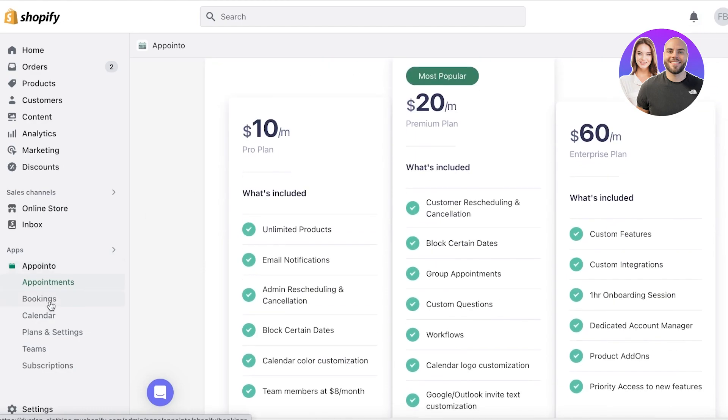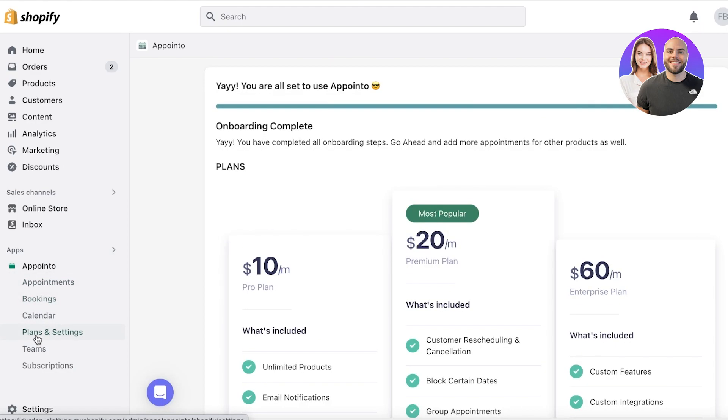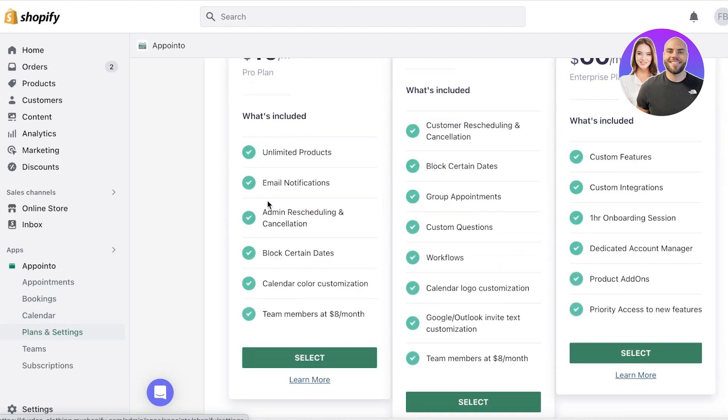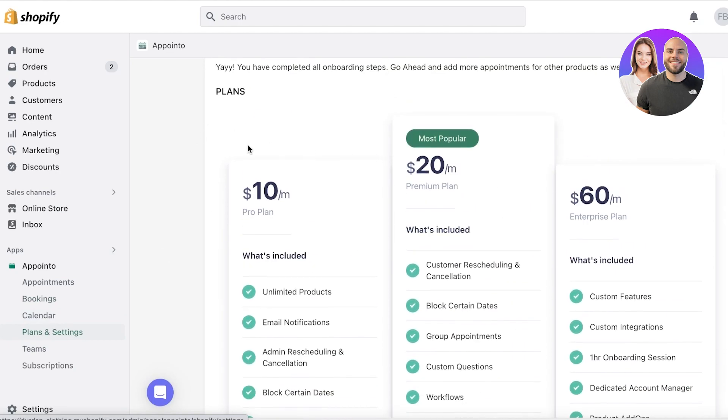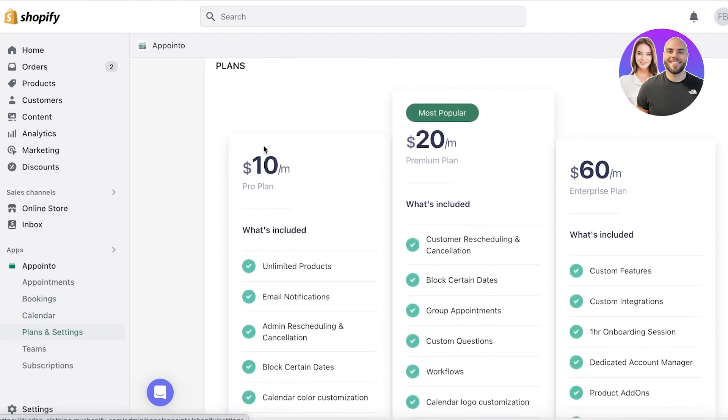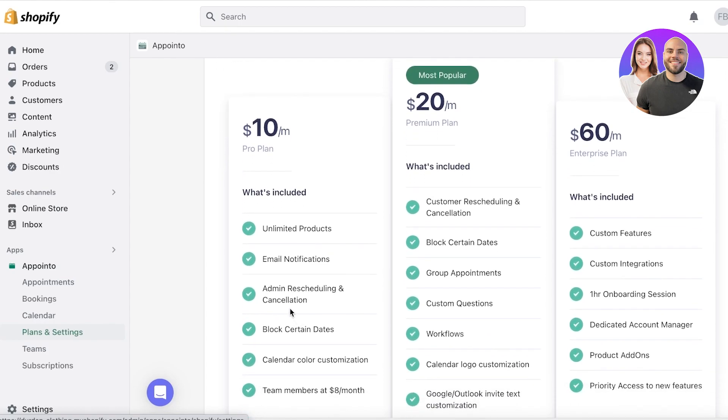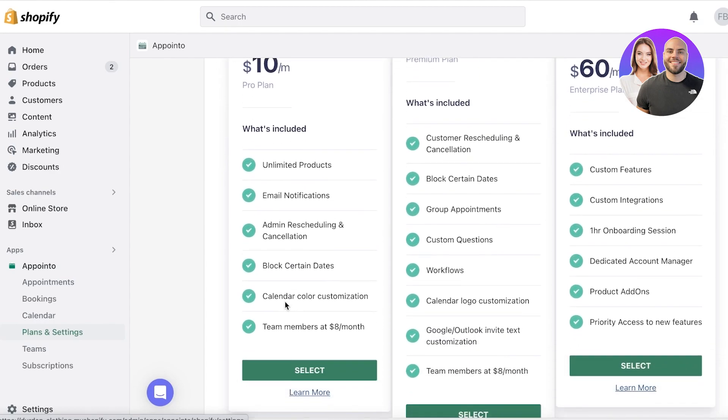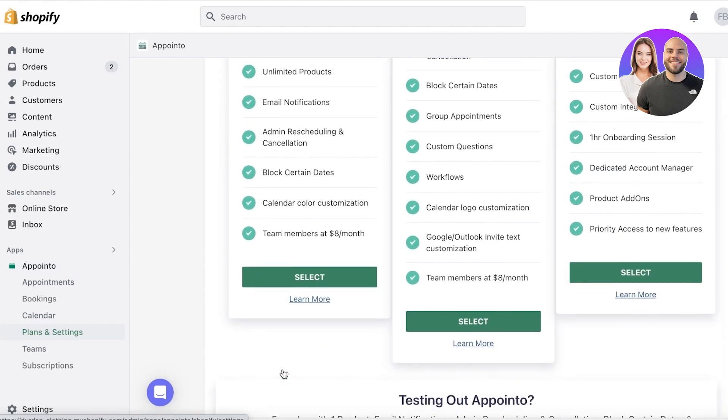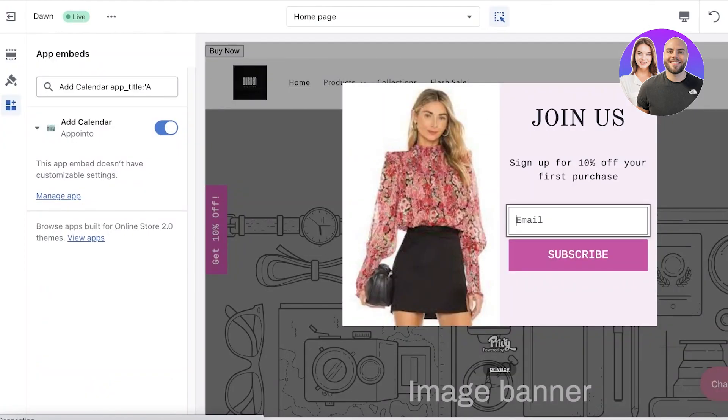And then you can get started with setting this up. So just like that, it is so simple to get started with Appointo. The best part is that their pro plan starts at only $10 a month. And they have unlimited products, email notifications, rescheduling and cancellation, blocking certain dates, color customization, and more.